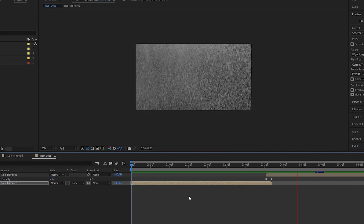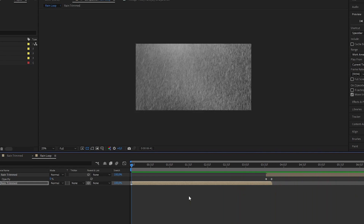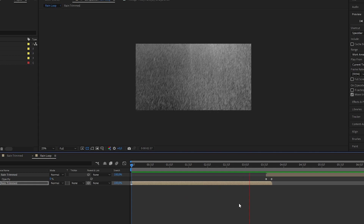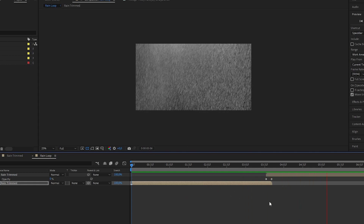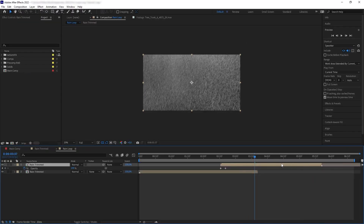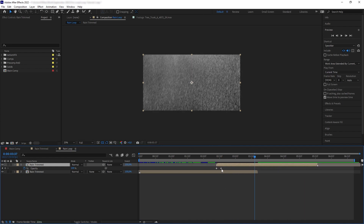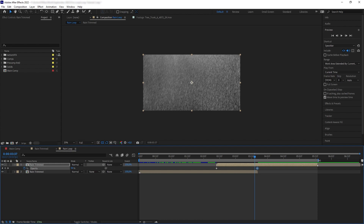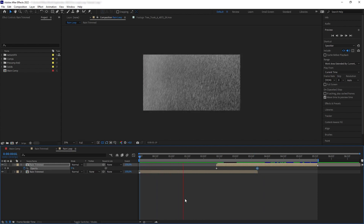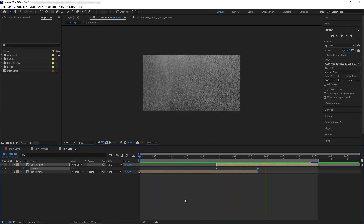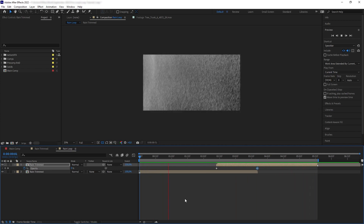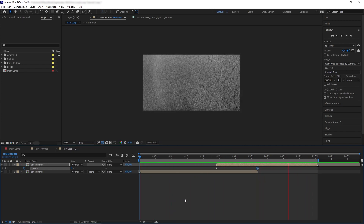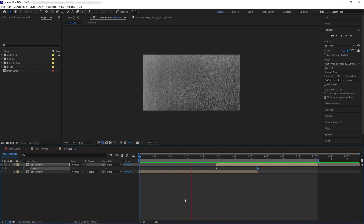Now if we hit play we can see a smoother transition, but it's still not smooth enough — the transition is way too fast. So we're going to increase the overlap and extend our animation to fit that increase. Of course we are losing more duration, but that is something we have to do. Now if we hit play, we have a much more seamless transition and we're getting the perfect loop.